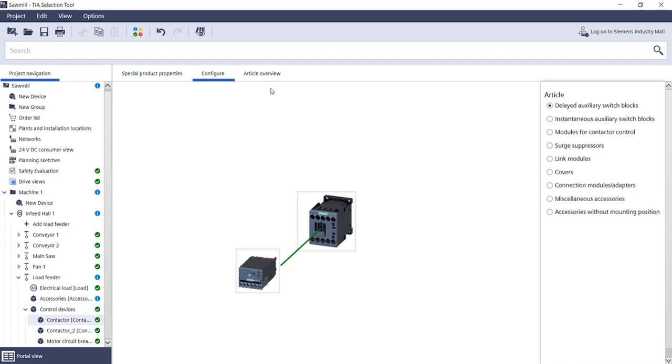Switchgear configuration can be as simple as this. Have fun trying it out!